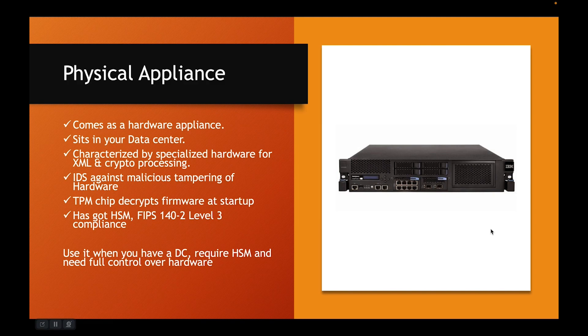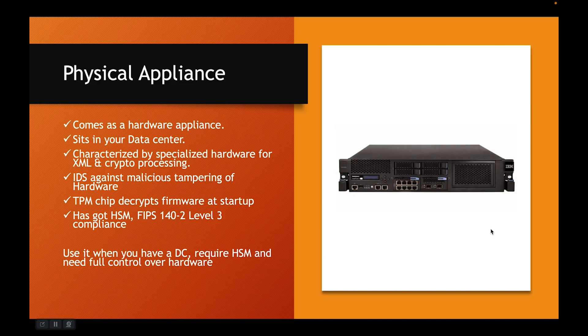What is the use case? People typically use it when they have a data center and they require HSM feature and full control over the hardware.